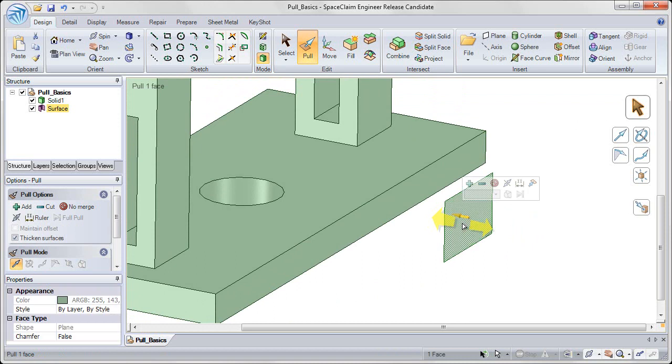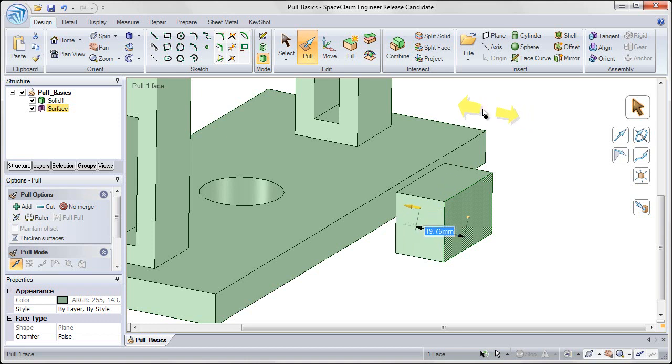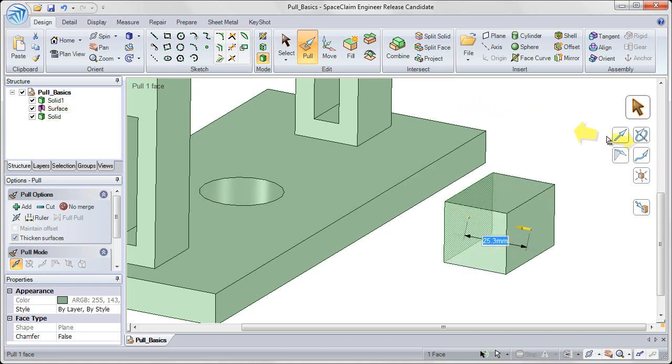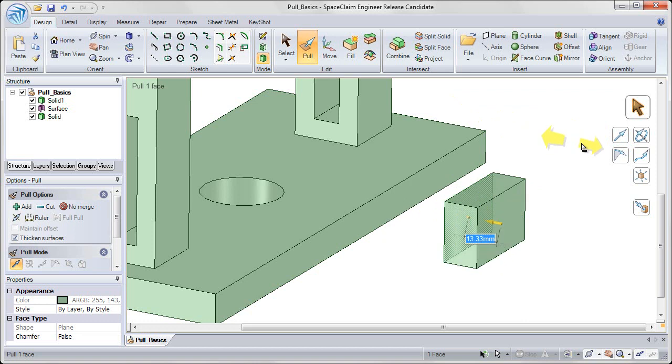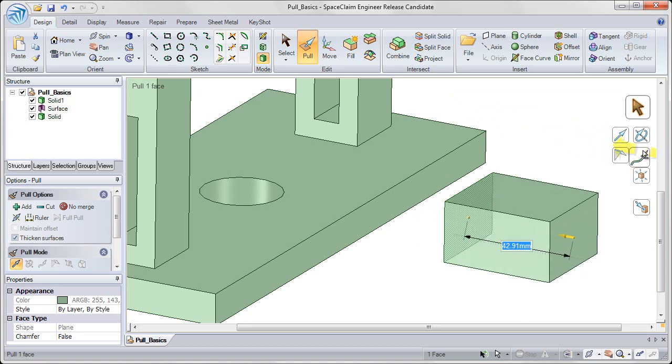I can also click on that surface to select it on my screen, and click and drag anywhere in white space to pull that surface into a solid object.